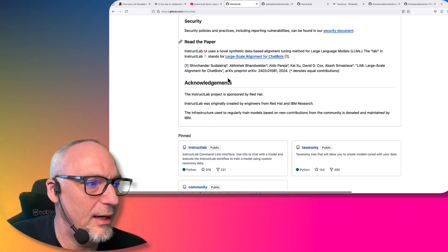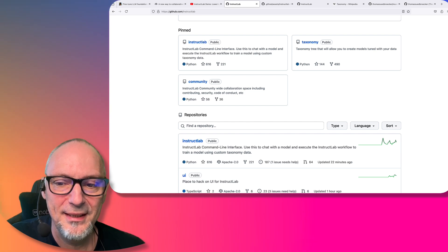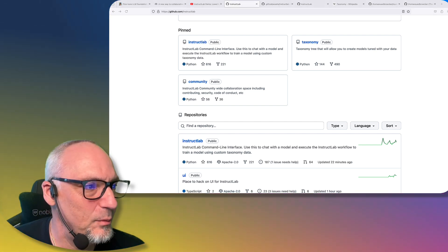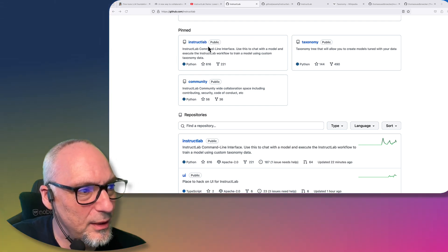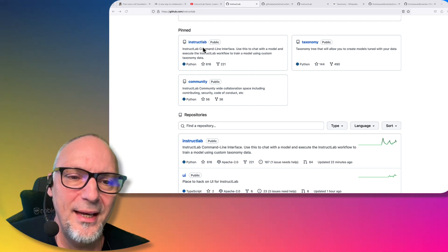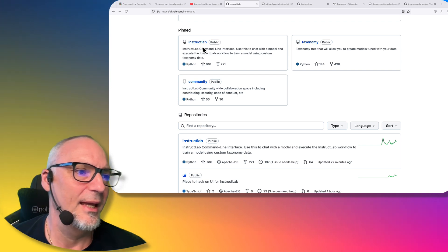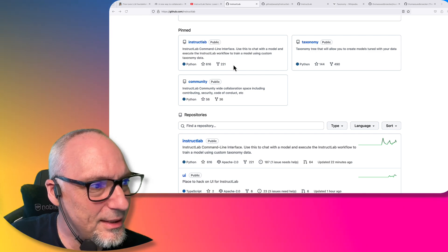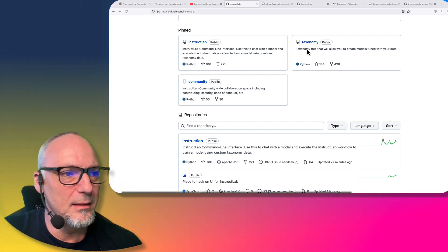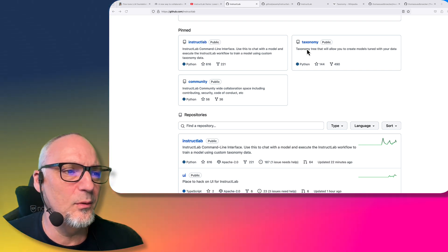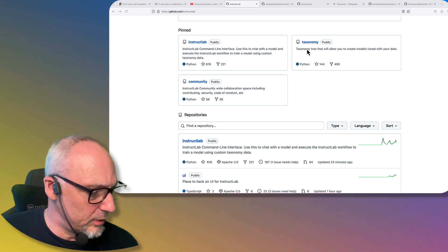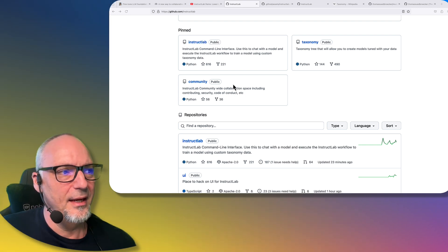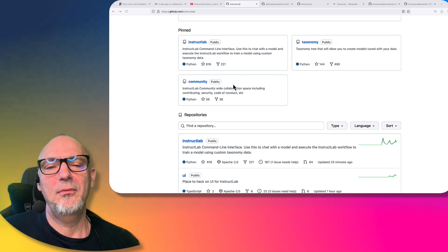Here are the main three repositories in the project. What I want to highlight is that we're working with the Instruct Lab CLI - it has the same name as the project itself, so it can be a little confusing. The taxonomy is where we put all the data when we do the training, and the community has guidelines on how to contribute.